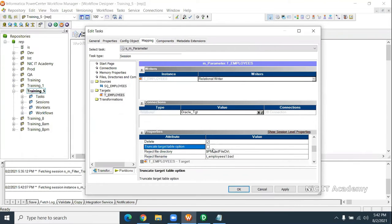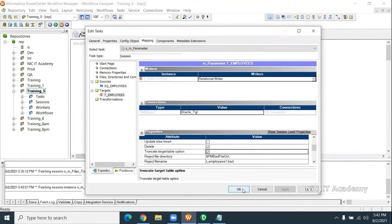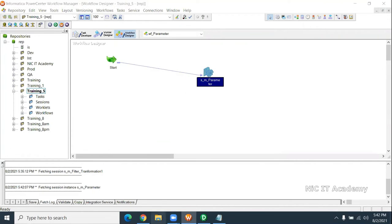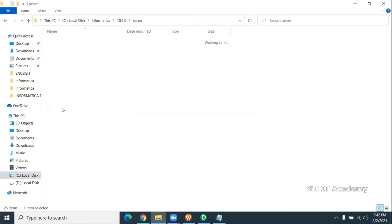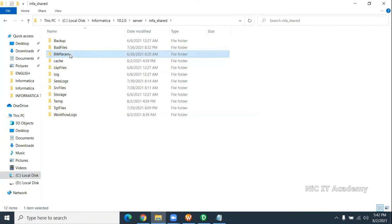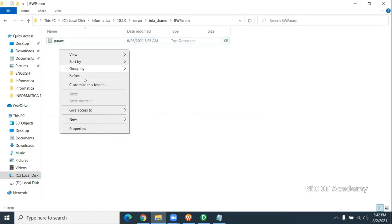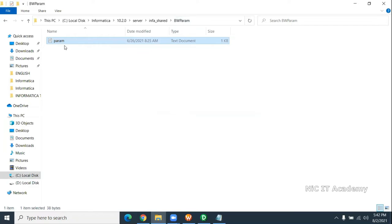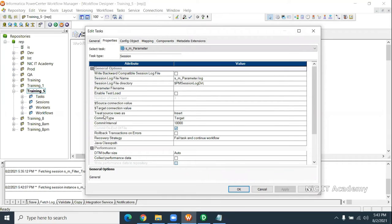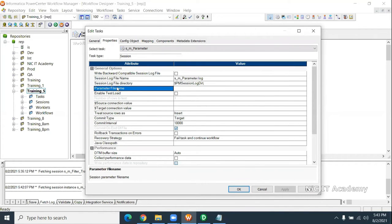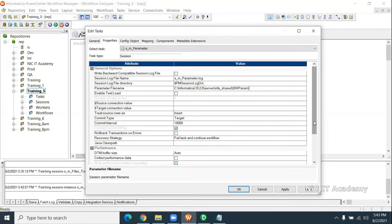You can see the truncate target table option. Now we need to provide the parameter file. Go to C drive, where we keep the parameter file — C drive, Informatica 10.2.0, server, InfoShad, go to the parameter folder, create one file there called param.txt. That file name we have to provide in the session properties. There is an option called parameter file name — you have to mention the parameter file name there. The file name is param.txt.